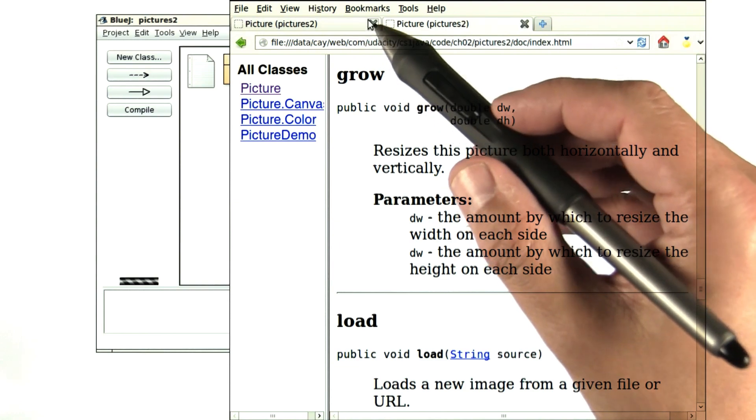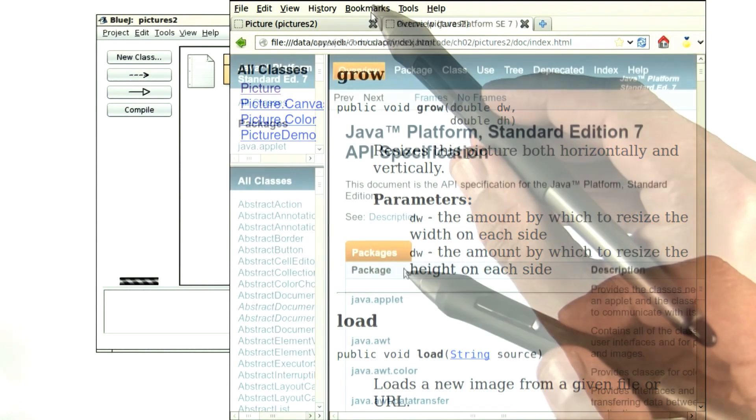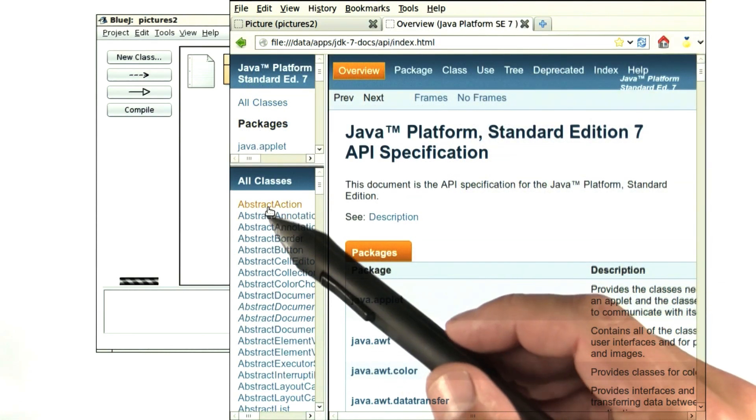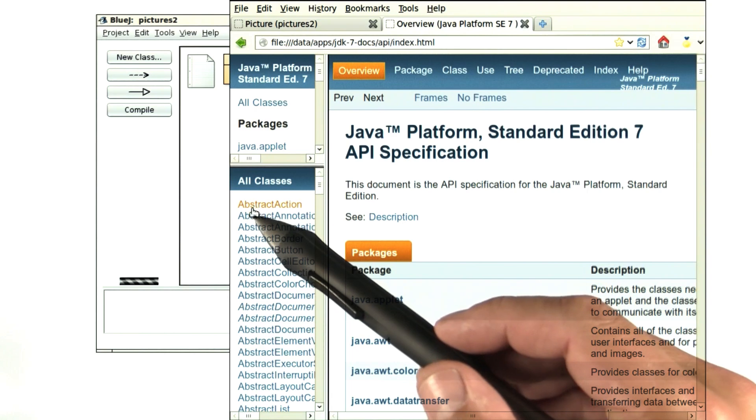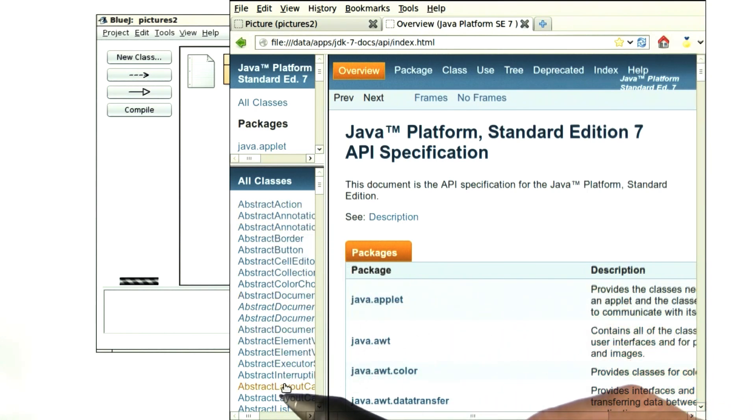I've made a bookmark for it, and I suggest you do the same. Here it is. On the left, you have a listing of all of the various classes. There are many of them, most of which you never need to know.